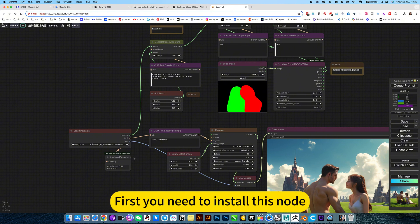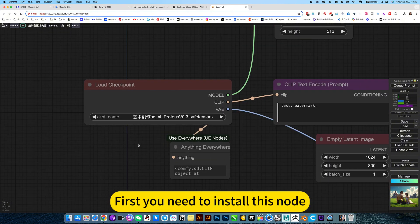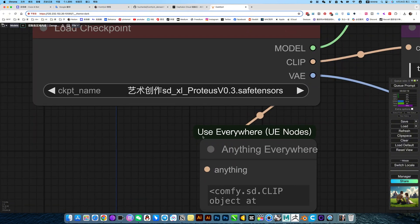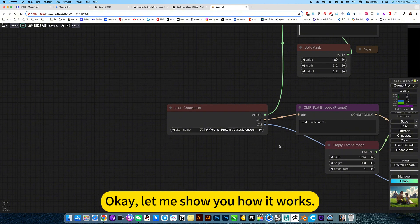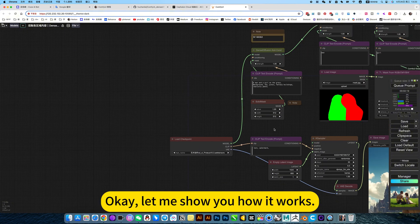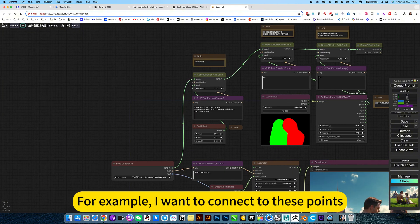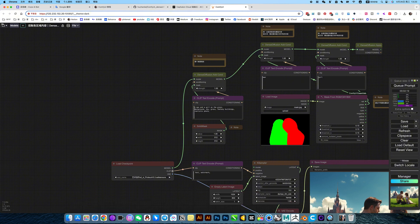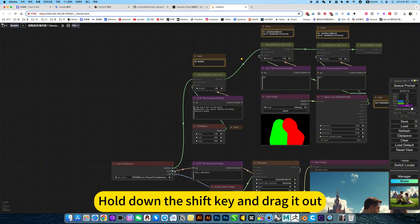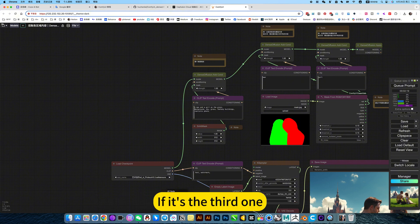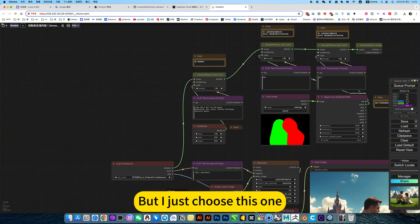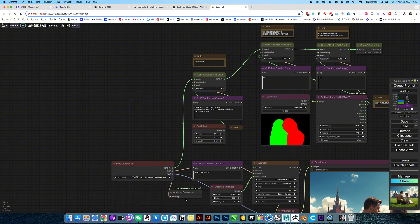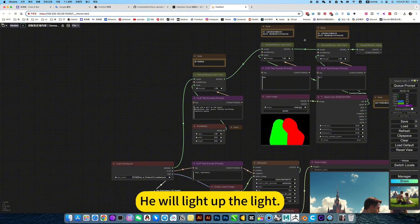First, you need to install this plugin. Let me show you how it works. For example, I want to connect these points. Hold down the Shift key and drag it on. If it's the third one, it will convert all three to wireless. But I just choose this one. Just click on wireless, it will light out the light.